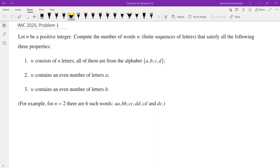Hello, in this video we're going to go over problem one from IMC 2020. Let N be a positive integer. Compute the number of words that satisfy all of the following. W consists of N letters, all of them from alphabet A, B, C, D. W contains an even number of letters A, and W contains an even number of letters B. So we have an even number of A's, even number of B's, but C and D could be completely arbitrary.